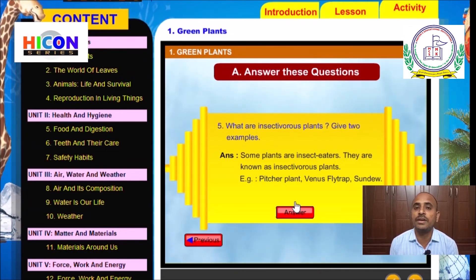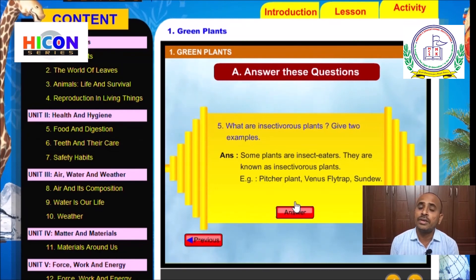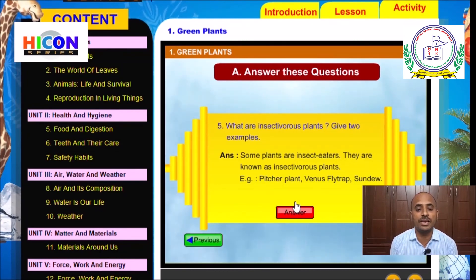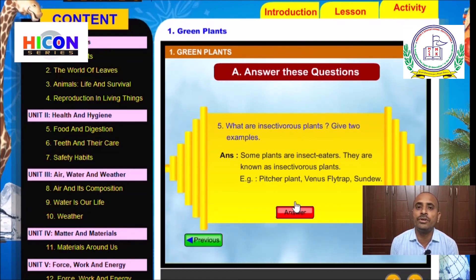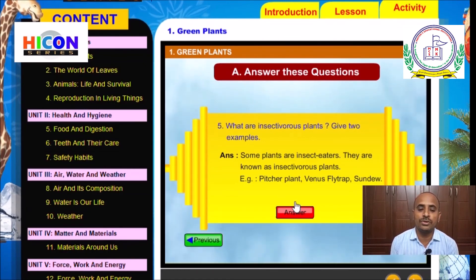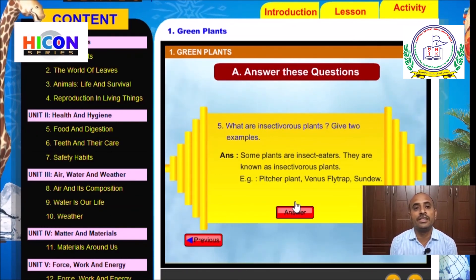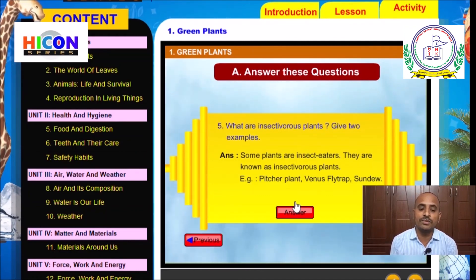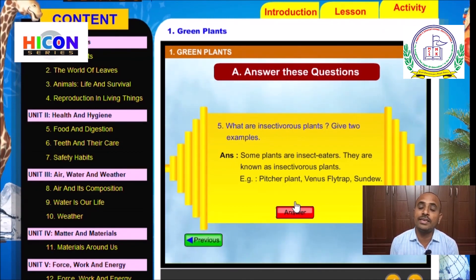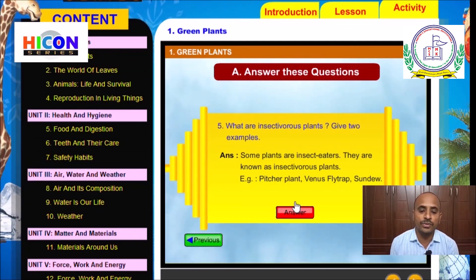These insectivorous plants do not have green parts to prepare their food, so they do not use photosynthesis. Instead, they depend on small insects for food — they trap, eat, and digest the insects to absorb the nutrients they require. Examples are pitcher plant, Venus flytrap, and Drosera. Children, note down this question and answer in your notebook.